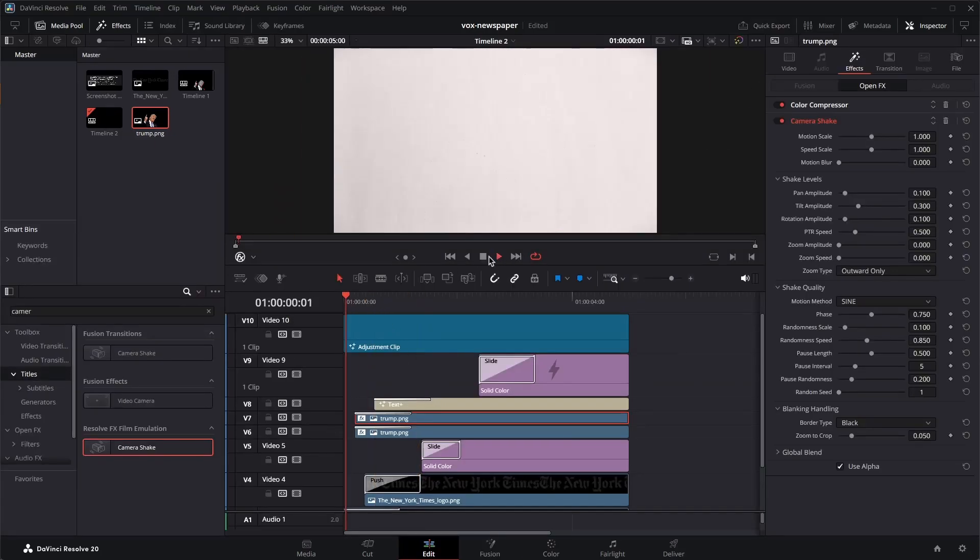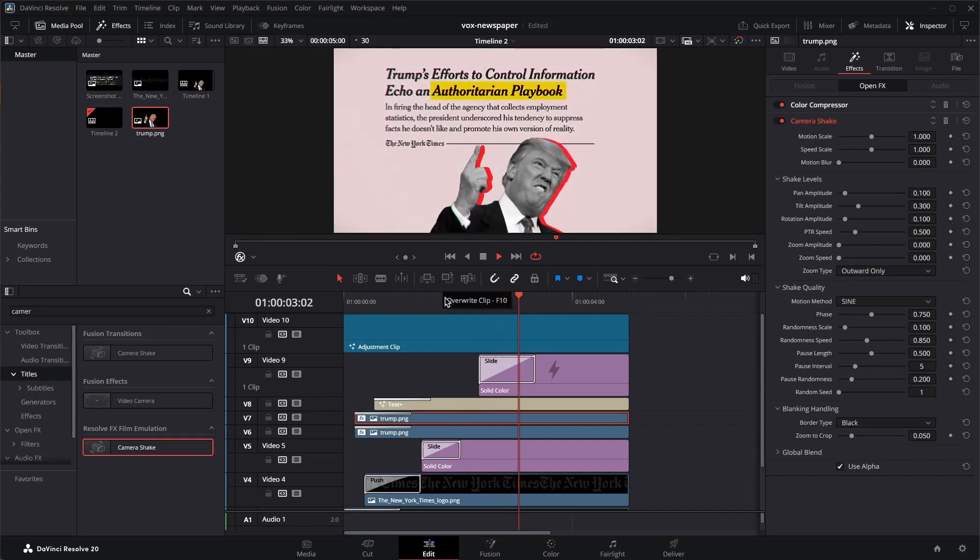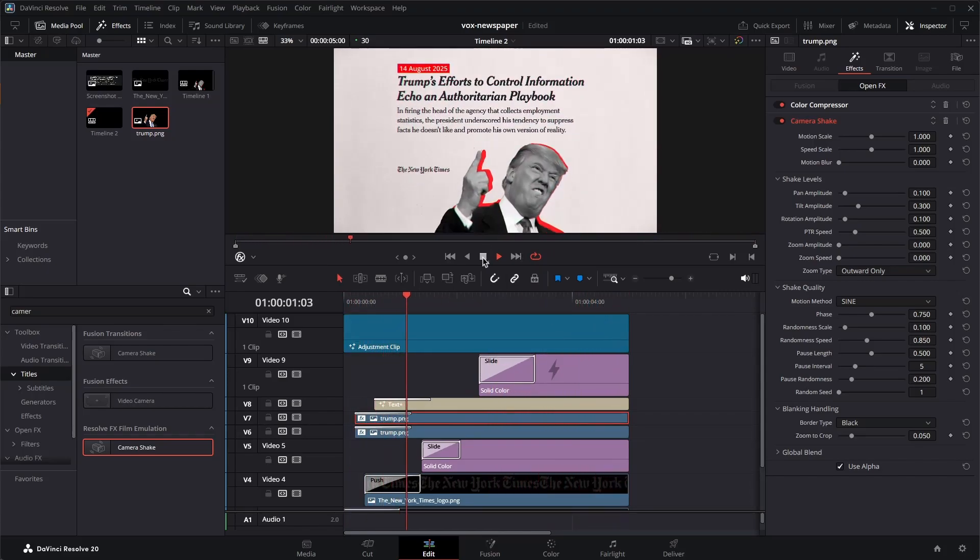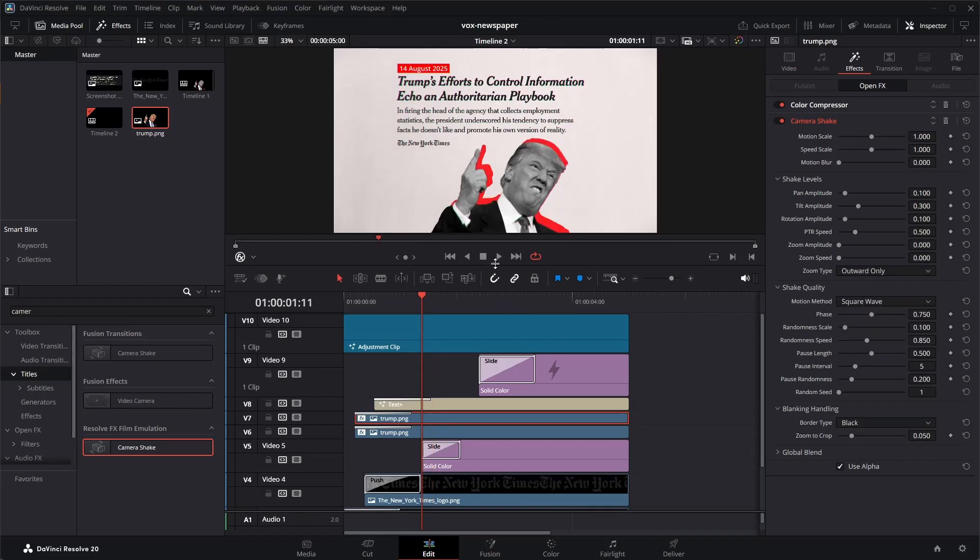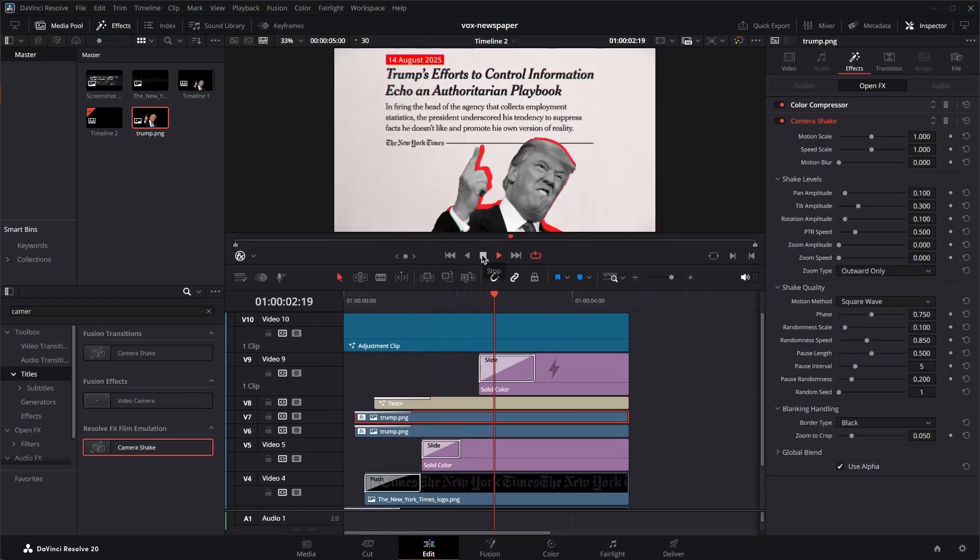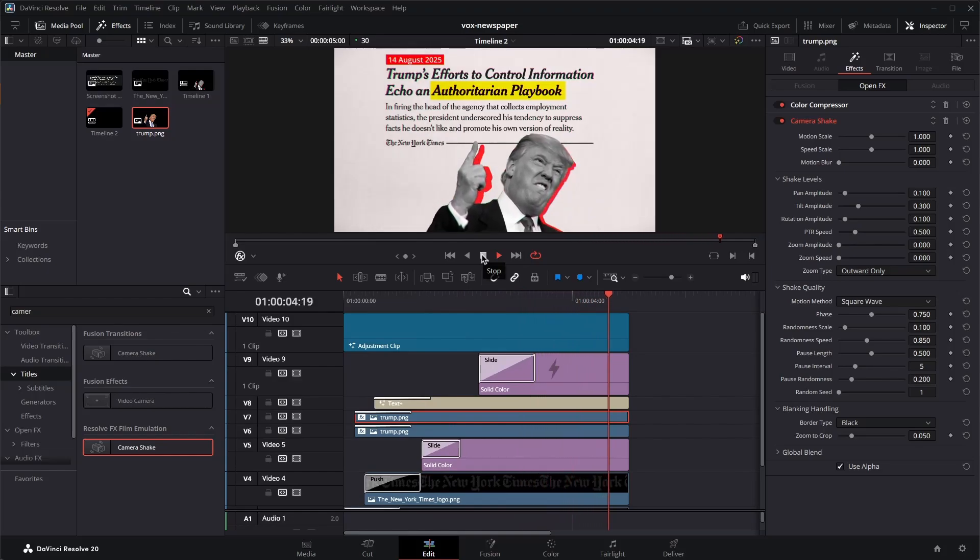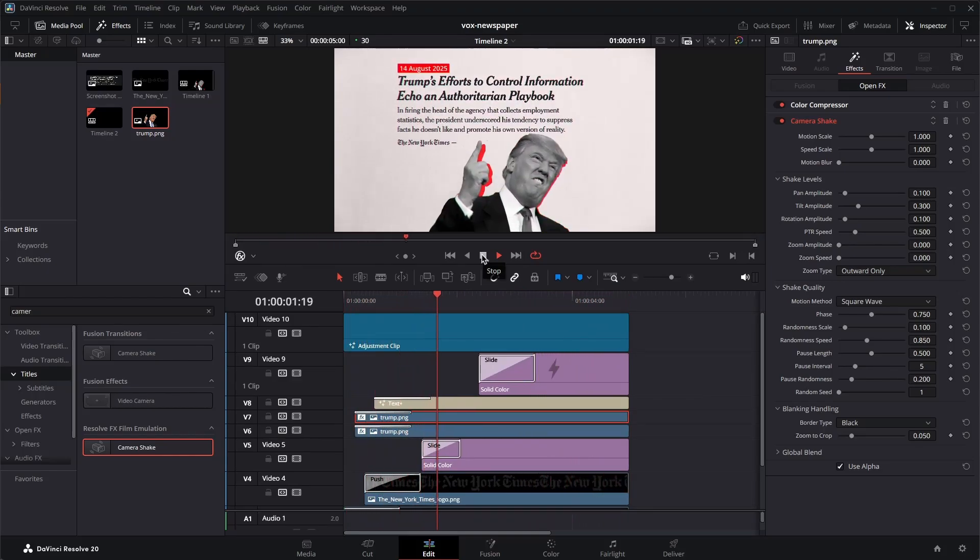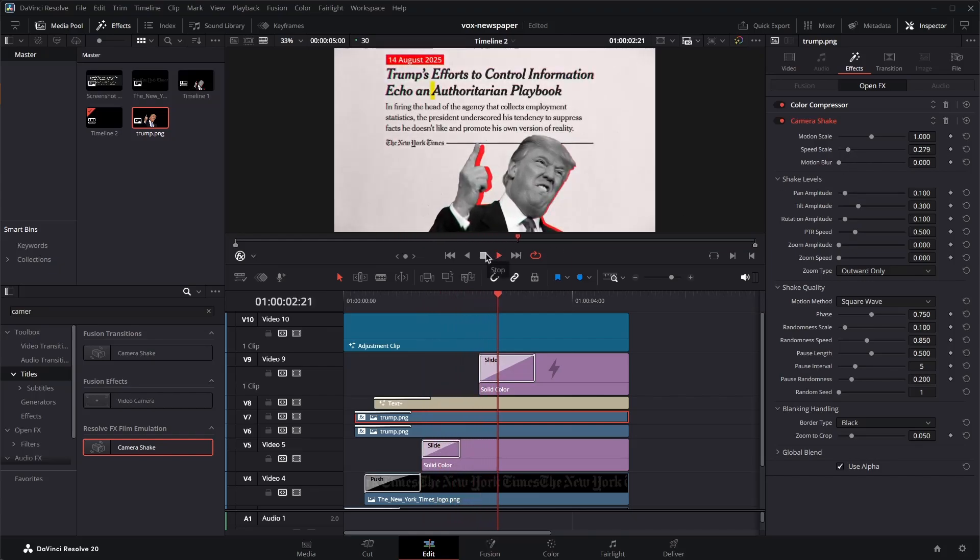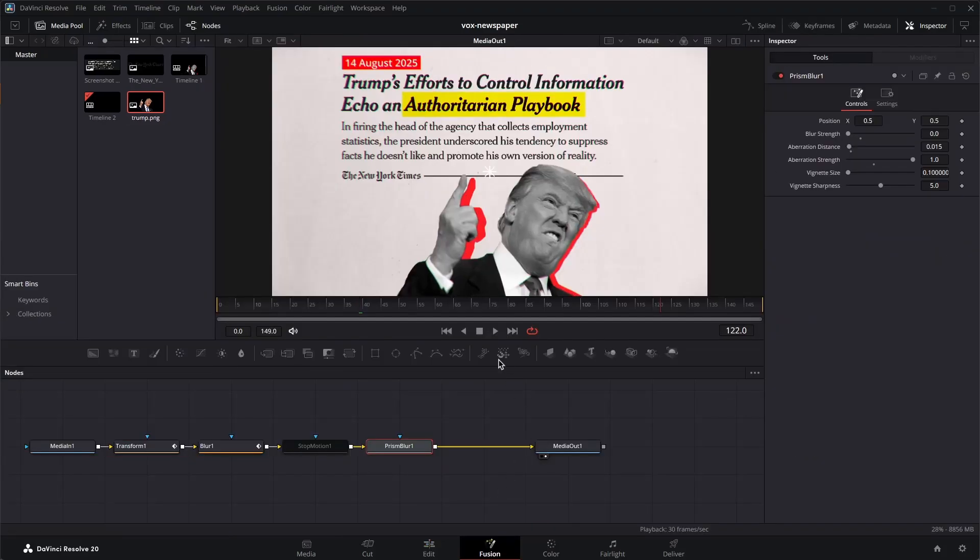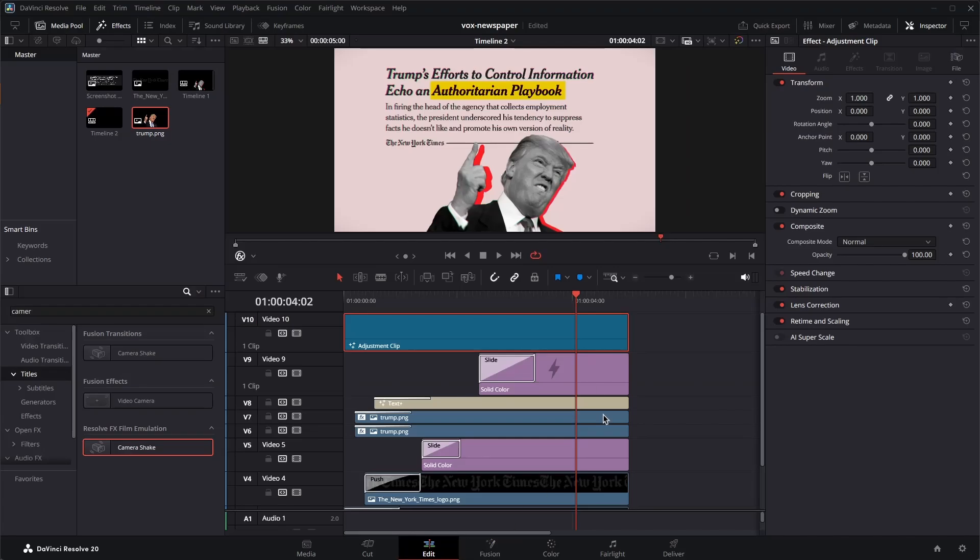We should see some improvements over here. So you can see the shake looks pretty weird. So what we can do is set the motion method to square wave. And now we'll have that choppy look as well in this camera shake. And you can control the intensity of that over here as well. So you have to apply it on both layers. But yeah, once you are done, you make sure you go back to the fusion and enable the stop motion.